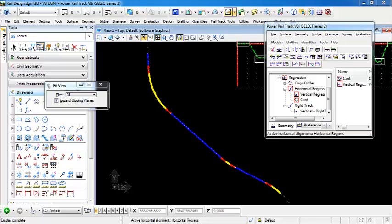In this video, we're going to demonstrate placing turnouts. We're actually going to place a series of turnouts along a couple of alignments.